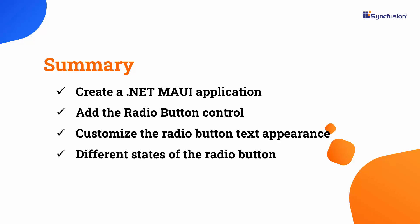To learn more about radio button features, check the documentation link provided in the description below. I have also included a link to check if you qualify for our community license, which gives you a free license key for our entire .NET MAUI control suite. If you found this video useful, don't forget to like and subscribe to our channel to watch more videos like this. Thanks for watching.